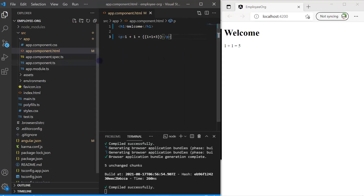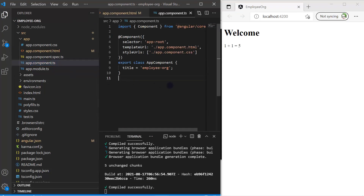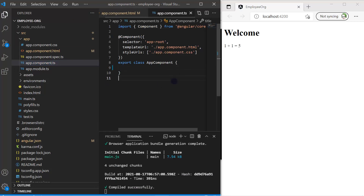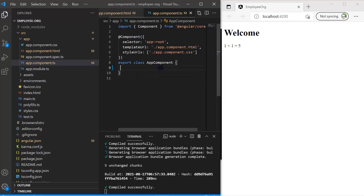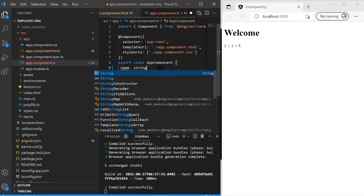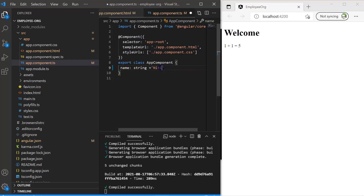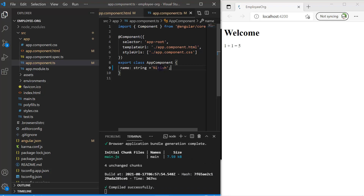Let's open `app.component.ts` and remove everything extra, including the title property. Now we only have a blank class named `AppComponent` with the component decorator, selector, and templateUrls — topics we've covered in previous videos. Let's declare a new variable: `name` of type `string` and assign it a value. This is how we declare a variable in TypeScript.